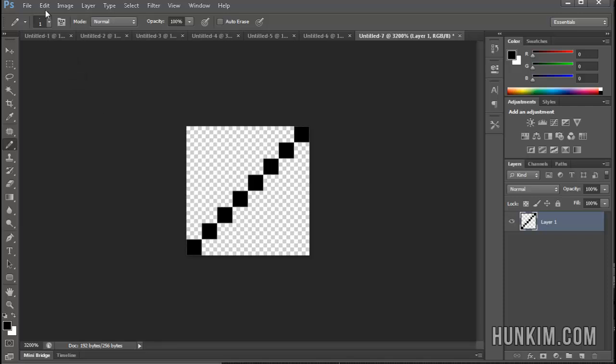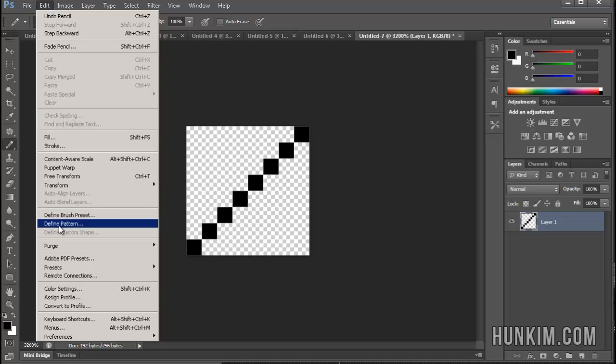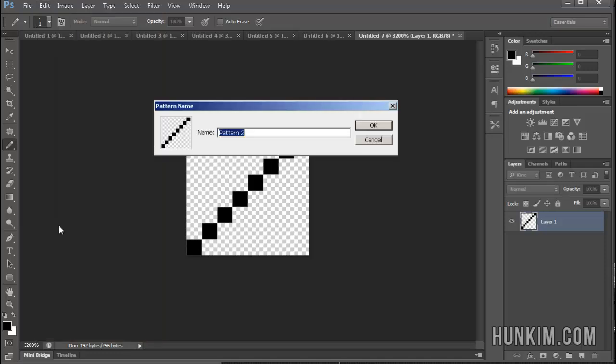Now what I'm going to do is I'm going to go to Edit, Define Pattern. And here, this is going to be called Pattern 2 or you can name it whatever you want. I'll call it AAA. Click OK.